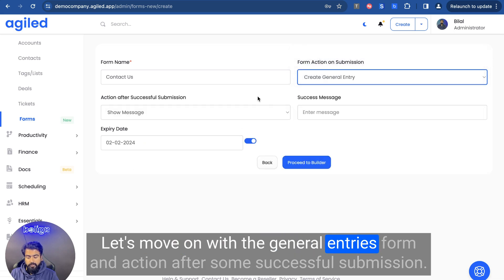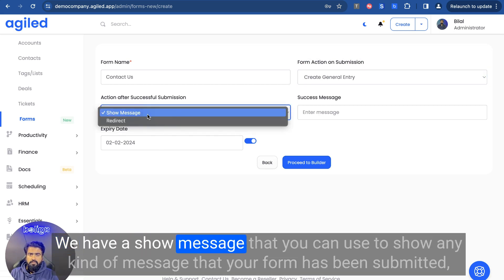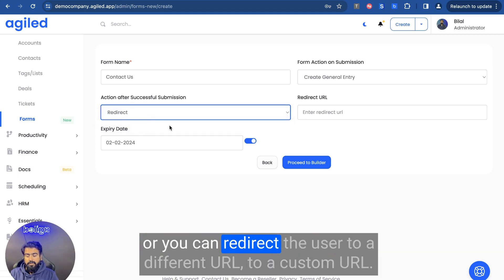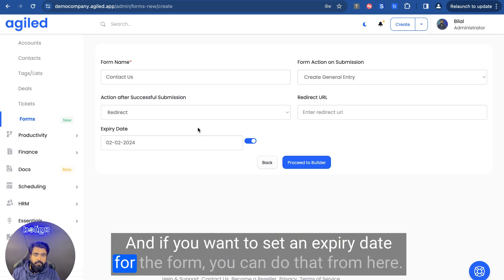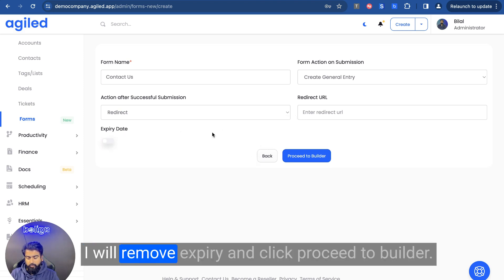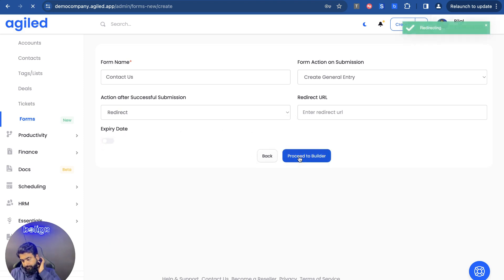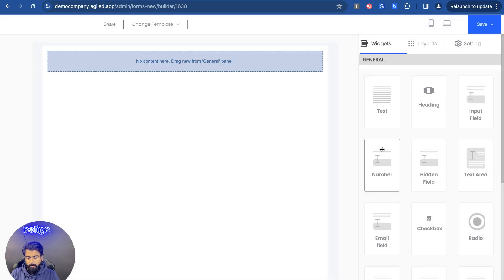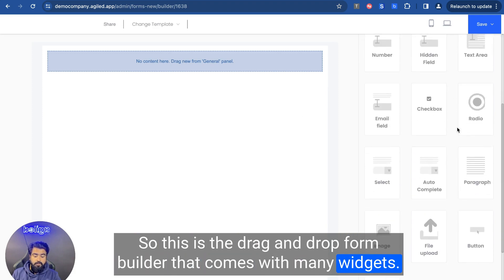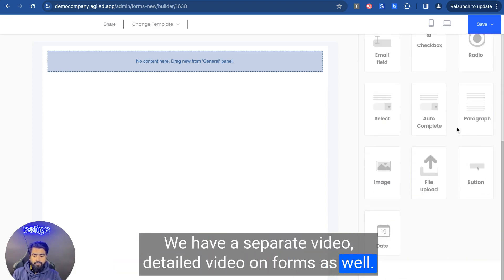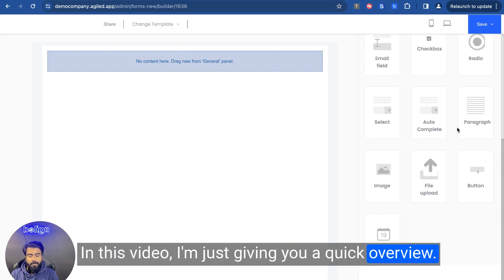Let's move on with the general entries form. For the action after successful submission, we have a show message option that you can use to show any kind of message confirming the form has been submitted, or you can redirect the user to a different custom URL. You can also set an expiry date for the form. I'll remove the expiry and click proceed to builder. So this is the drag-and-drop form builder that comes with many widgets. We have a separate, more detailed video on forms — in this video I'm just giving you a quick overview.